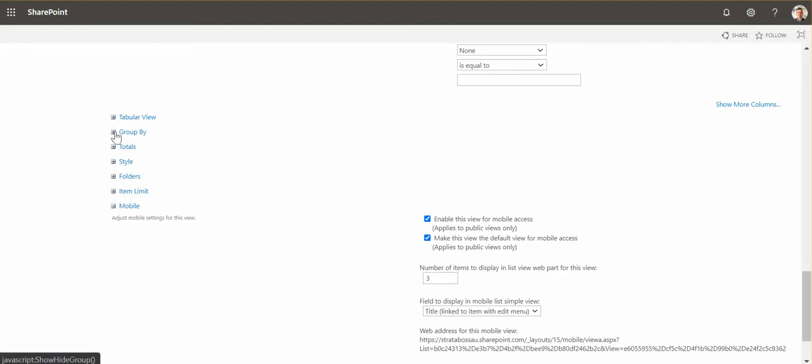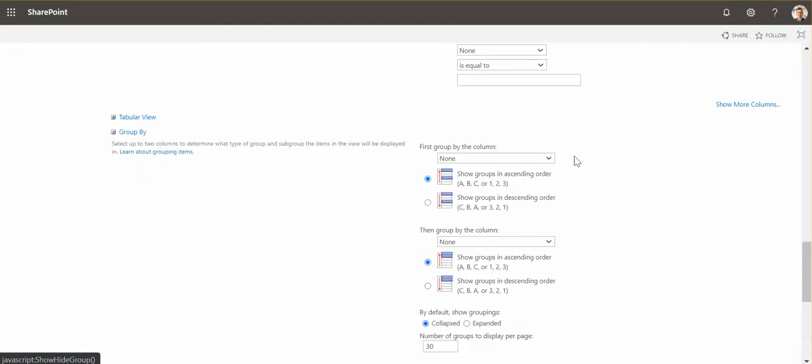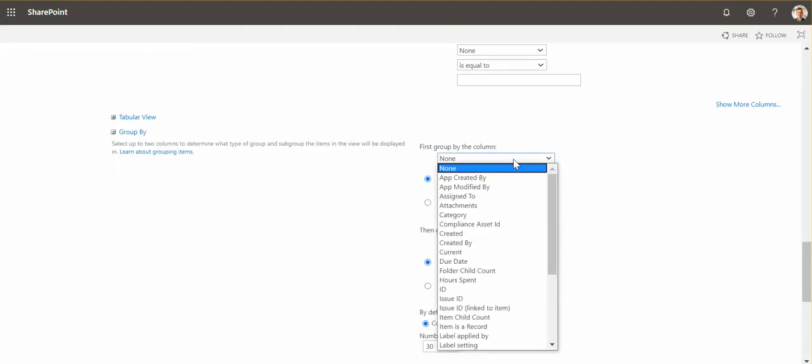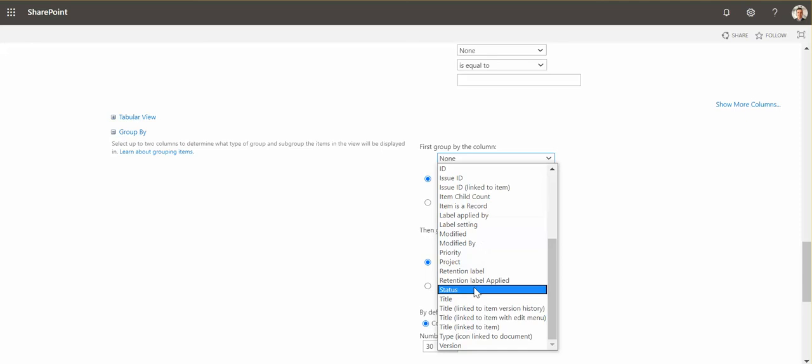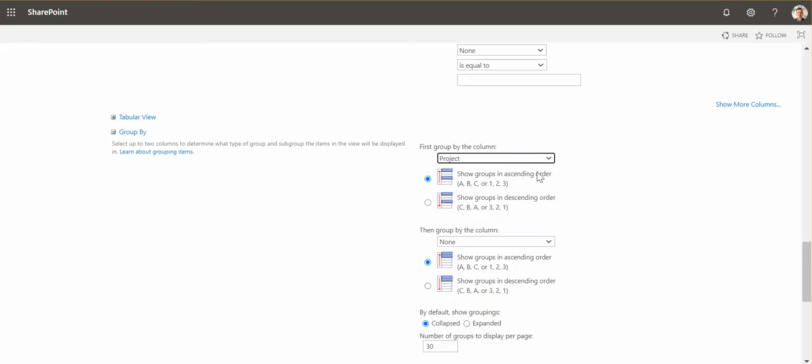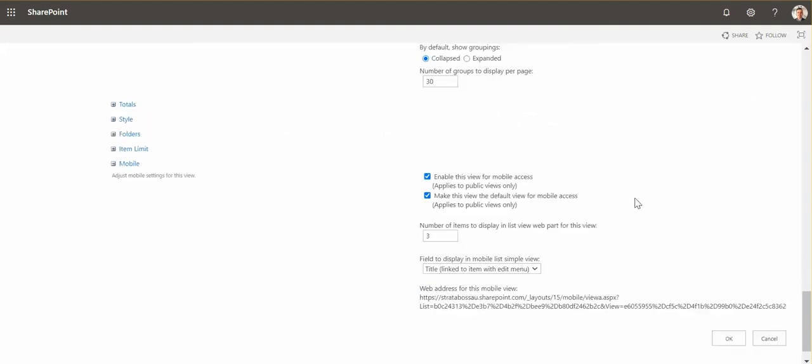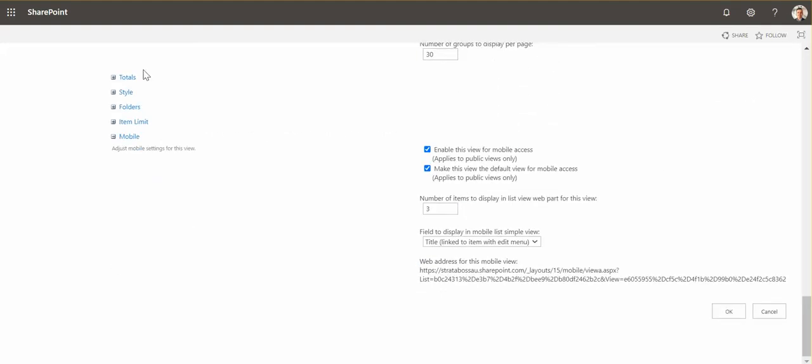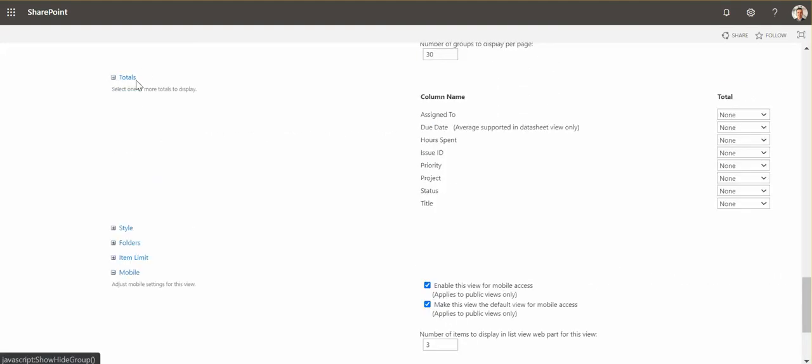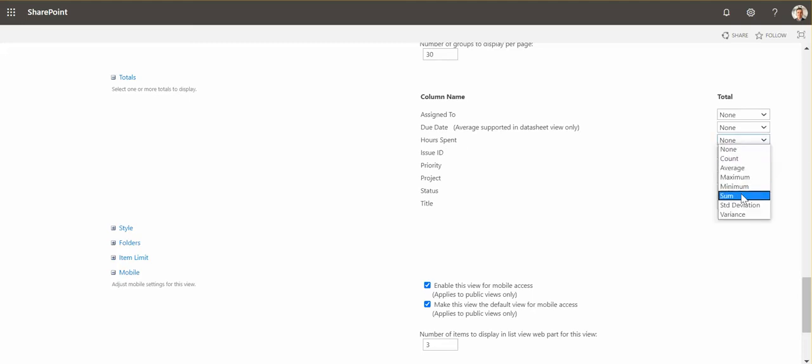There is a group by section, and I'm choosing the project column, so this is my first grouping. Then I can group by other column as well, so for example I can group by person. And then there is totals section and I say hours spent I want to do sum.